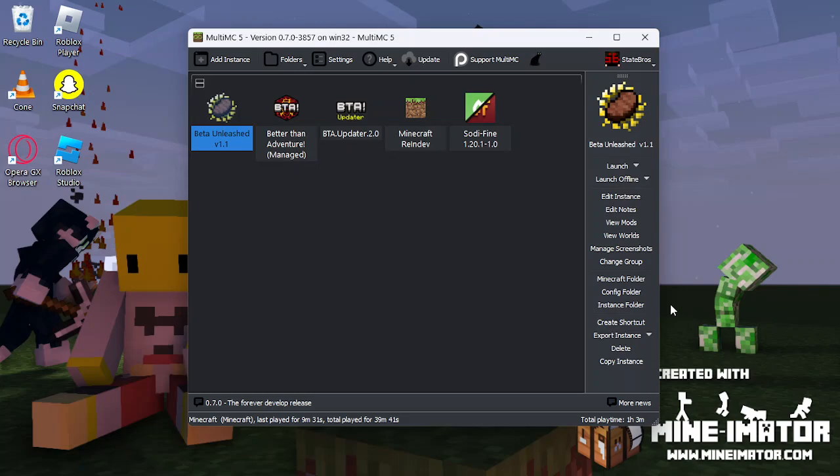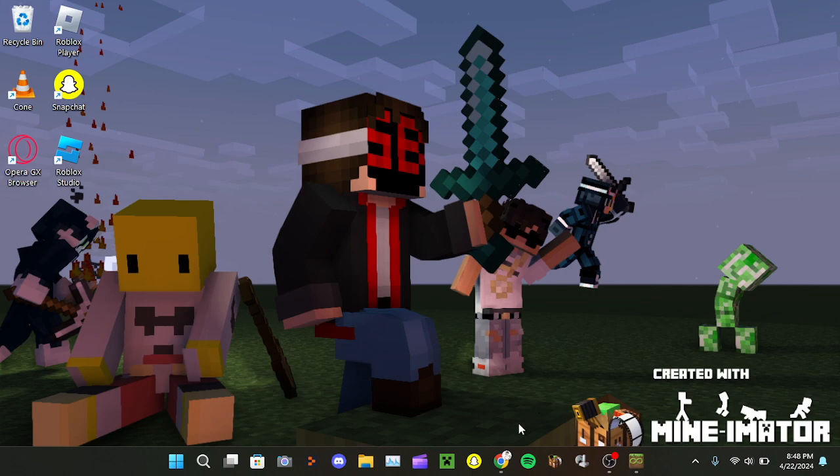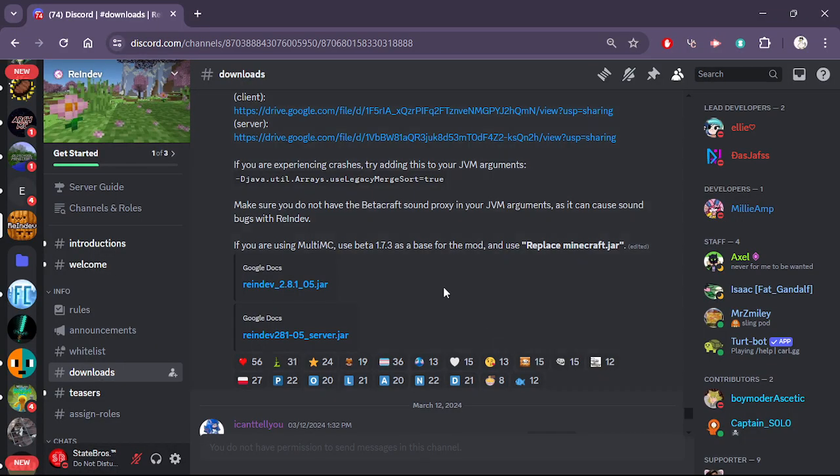Hey guys, today I'm going to be showing you how to install Minecraft Re-In-Dev. What you're going to do is join their Discord. I'll put the link in the description.